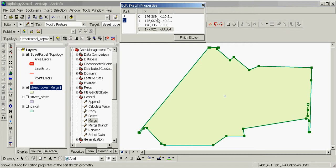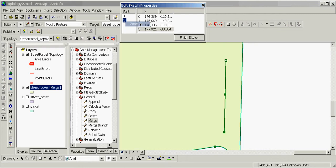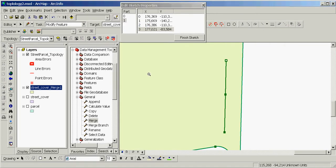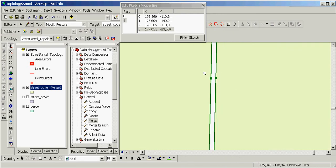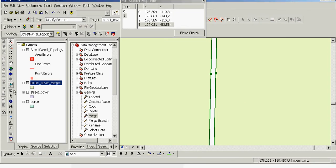In this window we see that the boundary of this feature consists of two parts. This means that either the feature consists of two separate parts or there is a gap inside this feature. To examine this, we'll select Part 1 in the Edit Sketch Properties window, right-click, and click Zoom To. We'll zoom to the most probable location of the error, and now we clearly see this gap.